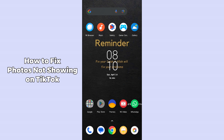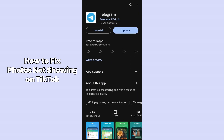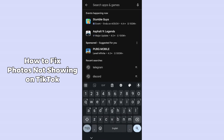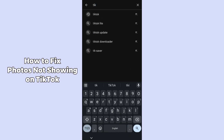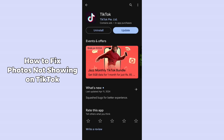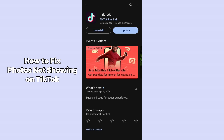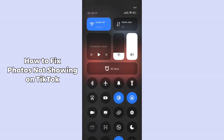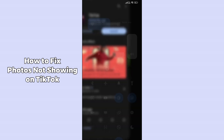Simply go to the Play Store and after coming to the Play Store you have to search for TikTok. After searching for TikTok, you must update your TikTok application. You will be able to see that there is an update available, so just make sure you have updated to the latest version of TikTok.